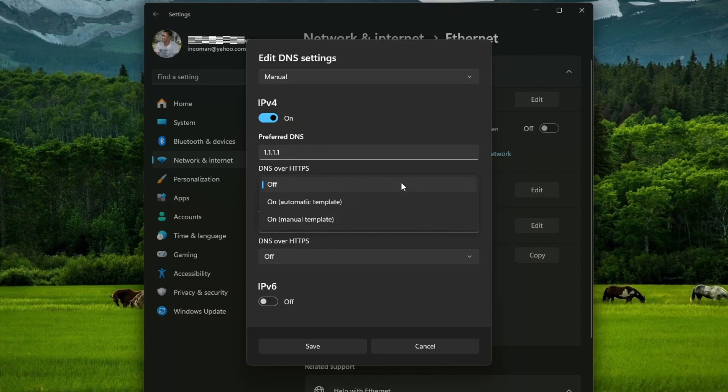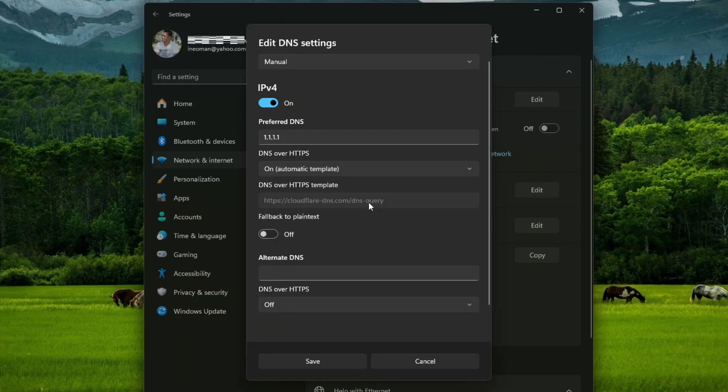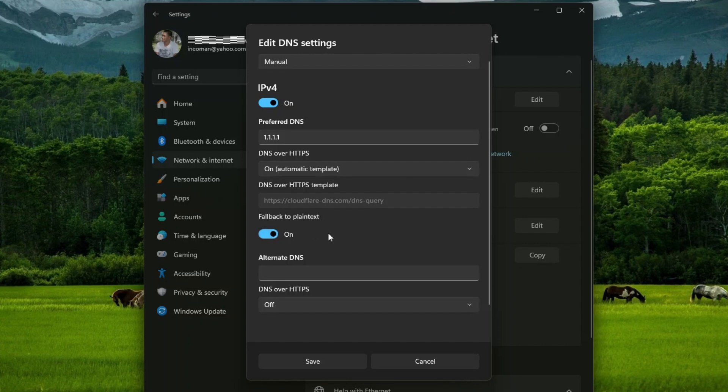So if you use Cloudflare, Google Public DNS, or OpenDNS, you may turn on this setting by selecting the automatic template. Then turn on the Fall Back to Plain Text option to allow unencrypted DNS queries should the DOH template become unavailable.